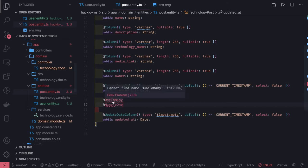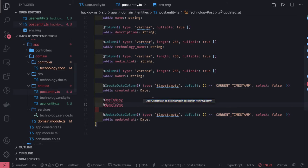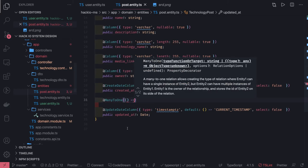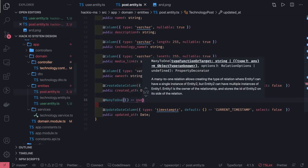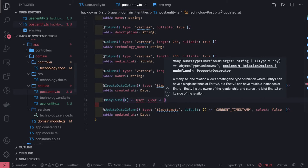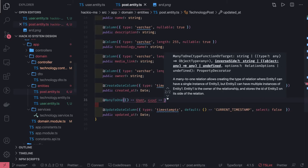All these annotations are coming from TypeORM. Based on these entities, we are actually defining the relationships, and based on these entities only the relationship will be triggered. So for post — many posts will belong to a single user, that is many-to-one. We define the association: belongs to user, and in the user entity there will be a corresponding column which we can name 'userPosts'.